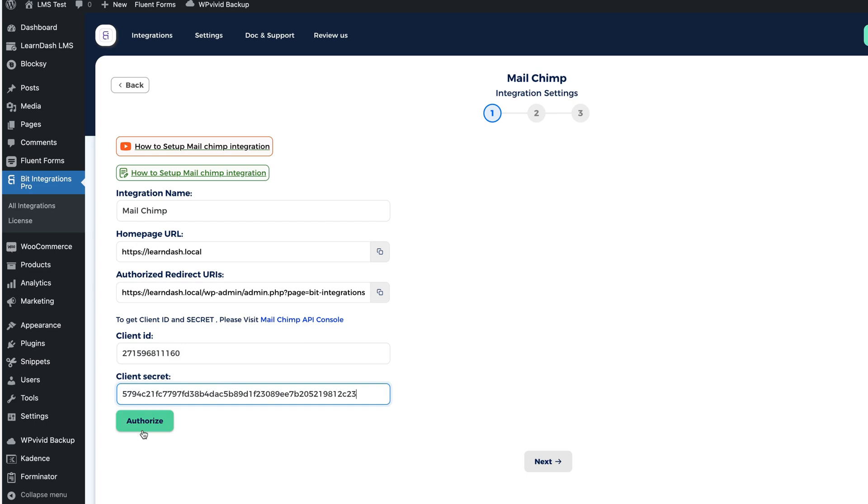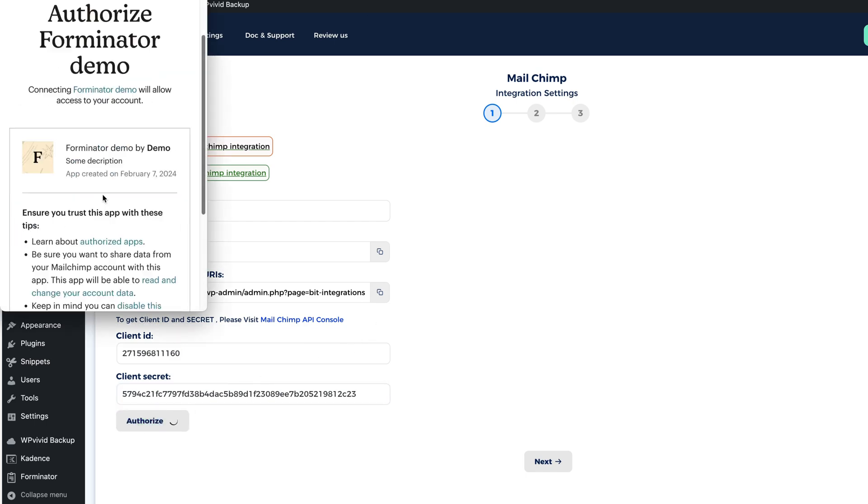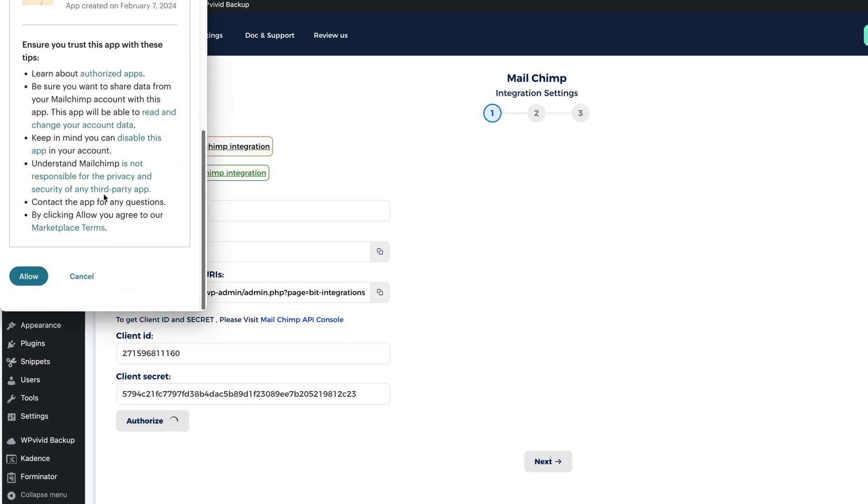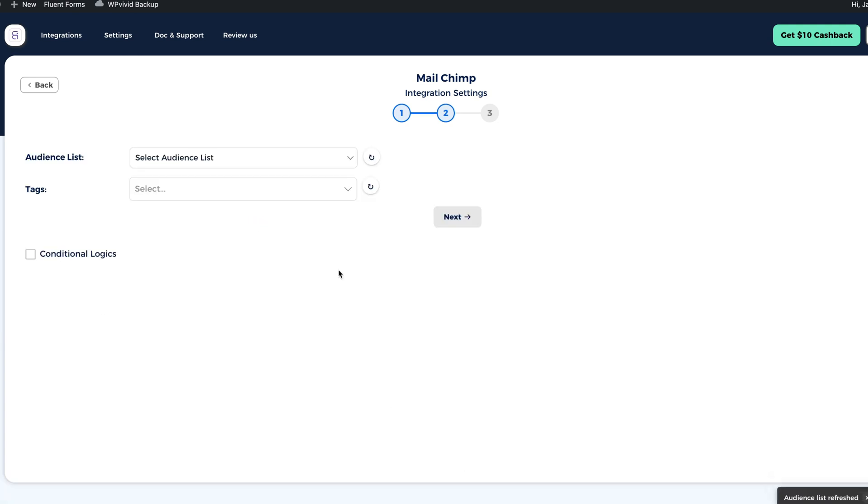The same with the secret key. Paste it here. Now I'm going to authorize it. I have to log in and click on the allow button here. It takes a couple of seconds. Now it says authorized.